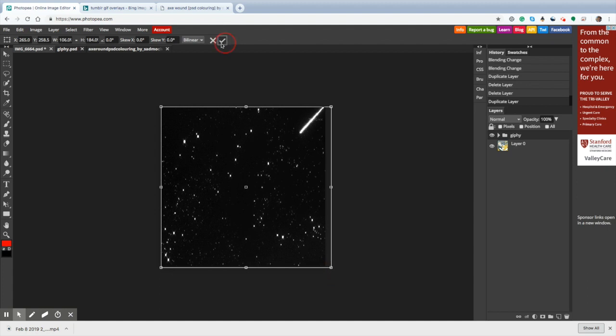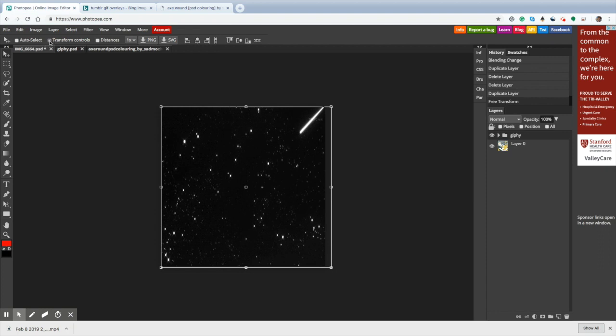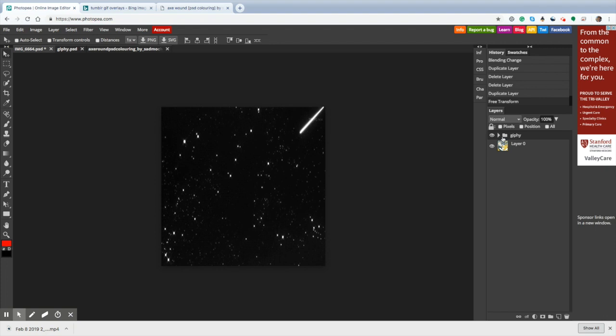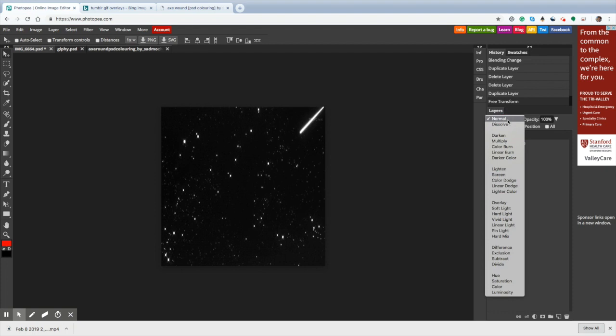It'll load, and then I'm going to uncheck the transform controls. Then the little box around it, it's gone. Now it's all selected. I'm going to go to this little area that says normal. This is the blending mode. I'm going to hit screen.